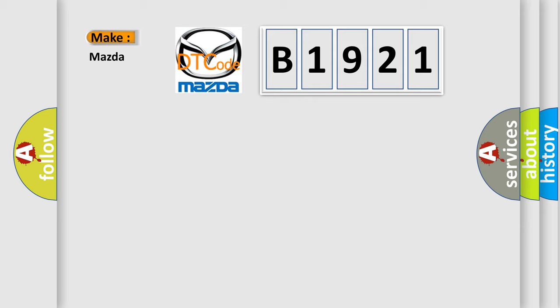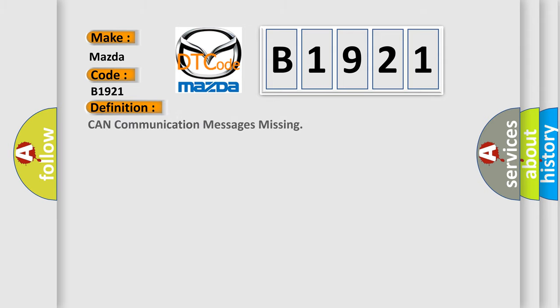So, what does the diagnostic trouble code B1921 interpret specifically for Mazda car manufacturers? The basic definition is: Can communication messages missing?